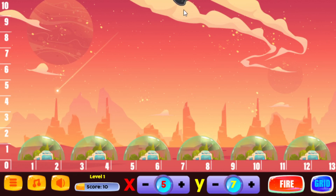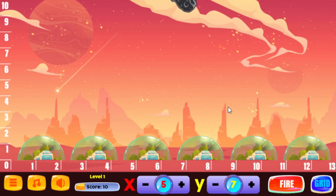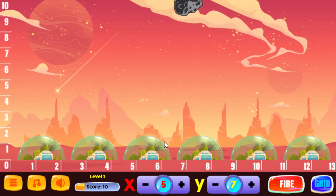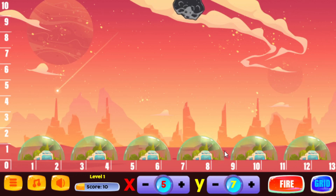At level two, you're going to have two meteors and they go a little bit faster. Even if you're just beginning, you'll have plenty of time to get the meteors. Later on, as the level increases, it becomes a little bit harder because there are more meteors and they're a little bit faster.